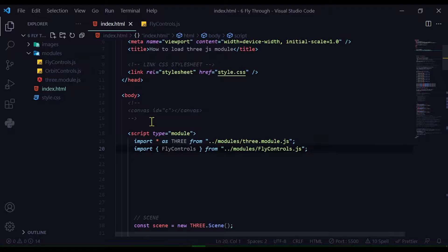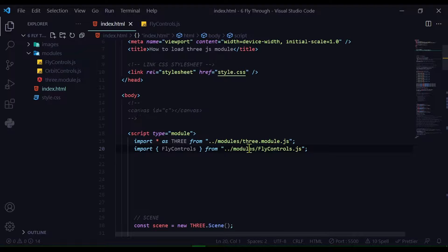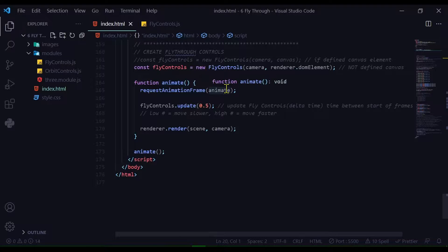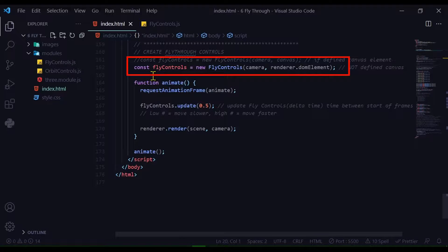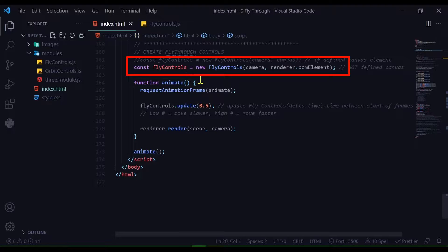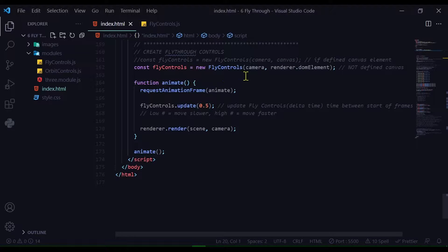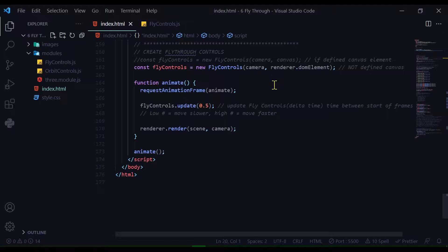The code will look a little different if you're using a canvas element or not. My canvas element is grayed out, so the program will create a canvas. To create a new FlyControls instance, put: const flyControls = new FlyControls, and pass in the camera and the renderer.domElement.